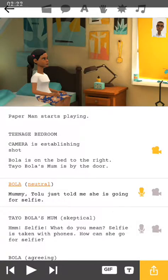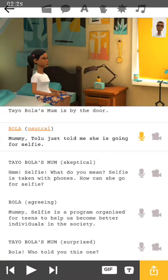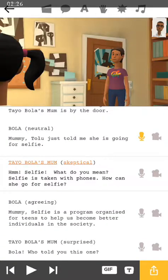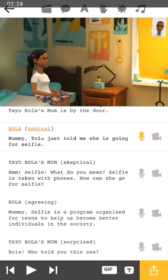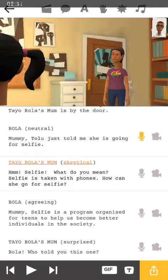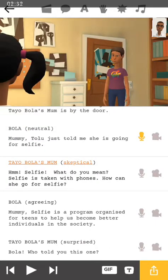So the mom is very responsive. But let's see what happens when I do the second one. Let's see the response after mommy says 'hmm, selfie' and what Bola says.